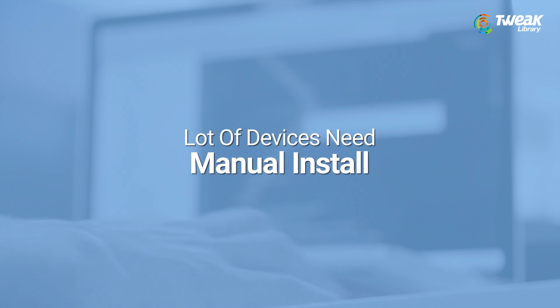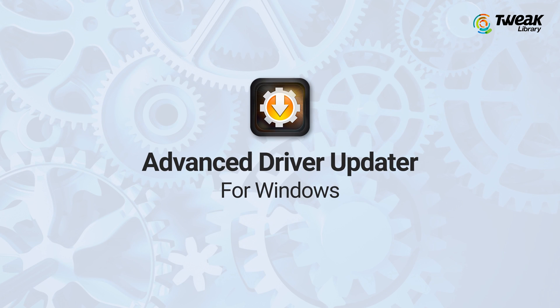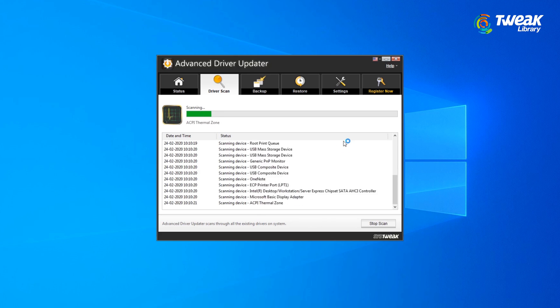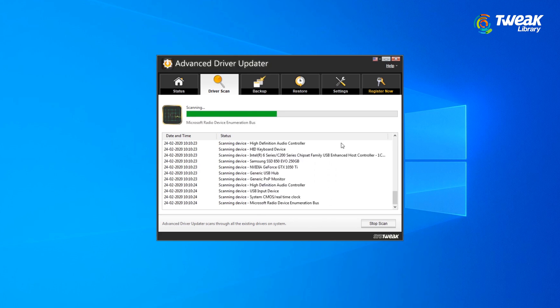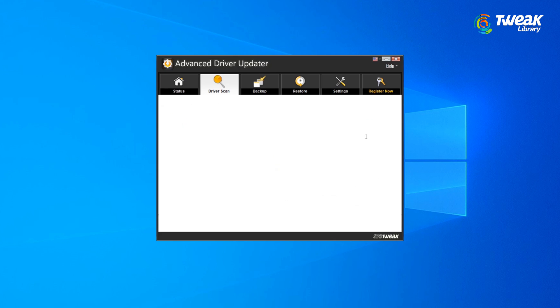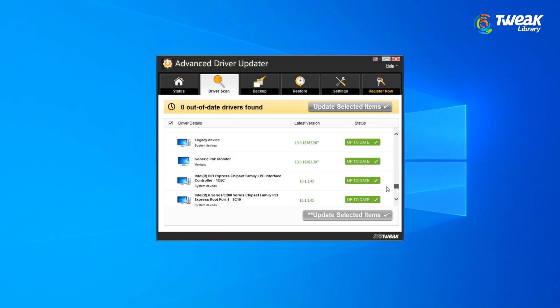Though Windows Update may get some of the device drivers, for a lot of devices you need to install them manually. To cut short this trouble of finding the right driver, you can use Advanced Driver Updater for Windows. This tool is proficient enough to find, download, and install the latest device drivers and keep them up to date. You can find the download link in the description box below.